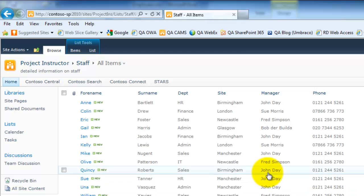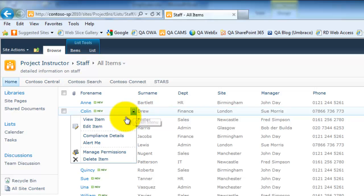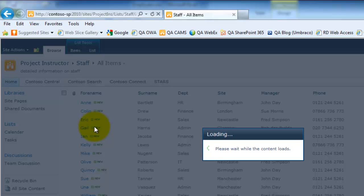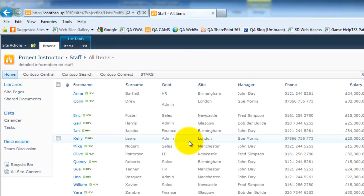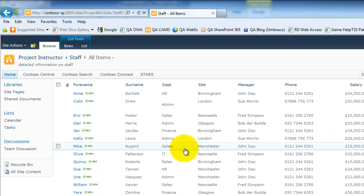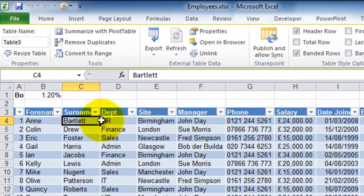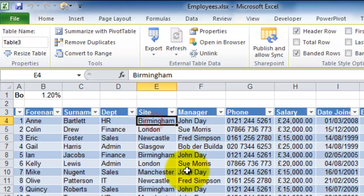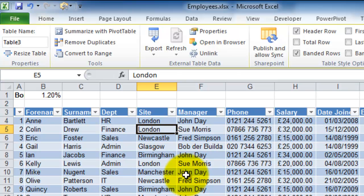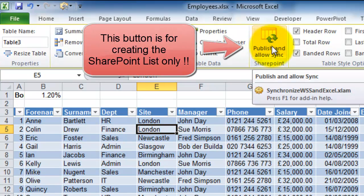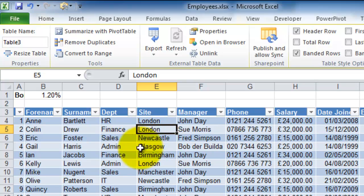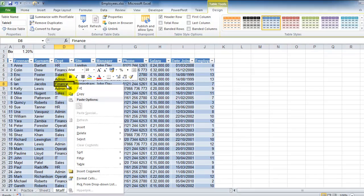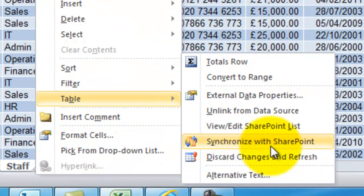To prove this works, I'm going to change some information about Colin Drew — I'm going to change Colin's department. I'll edit this item: he was in Finance, he's now been moved to Admin. I'll change that data and save it. I'm also going to change data in Excel: Ann Bartlett, who is in HR, has changed her location from Birmingham to London. Now, how do you synchronize? You don't use Publish and Allow Sync again — that's to publish and create a new SharePoint list. Instead, right-click anywhere in the data table, go to the Table option, and there you'll see Synchronize with SharePoint. That is how you maintain synchronization between the two existing data lists.